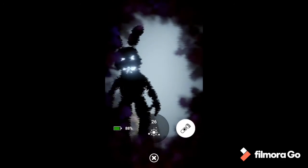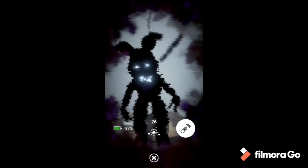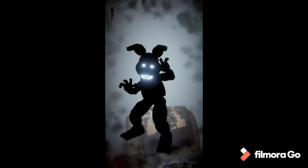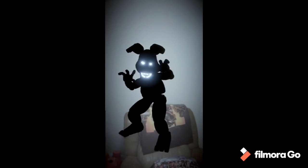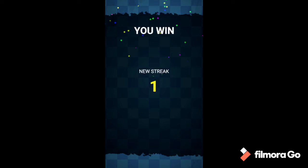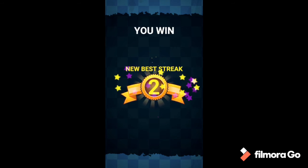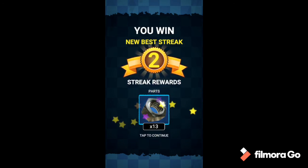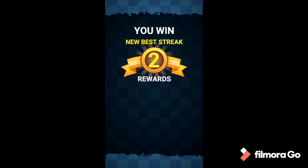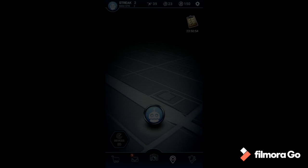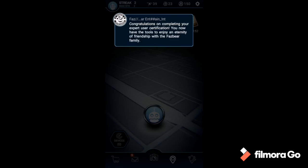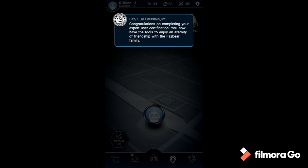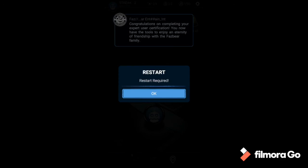No, Jesus! Oh my god, hi! Did I do it? Okay yeah, oh yeah! Congratulations on completing your expert user certification. You now have the tools to enjoy an eternity of friendship with the Fazbear family. Cool.